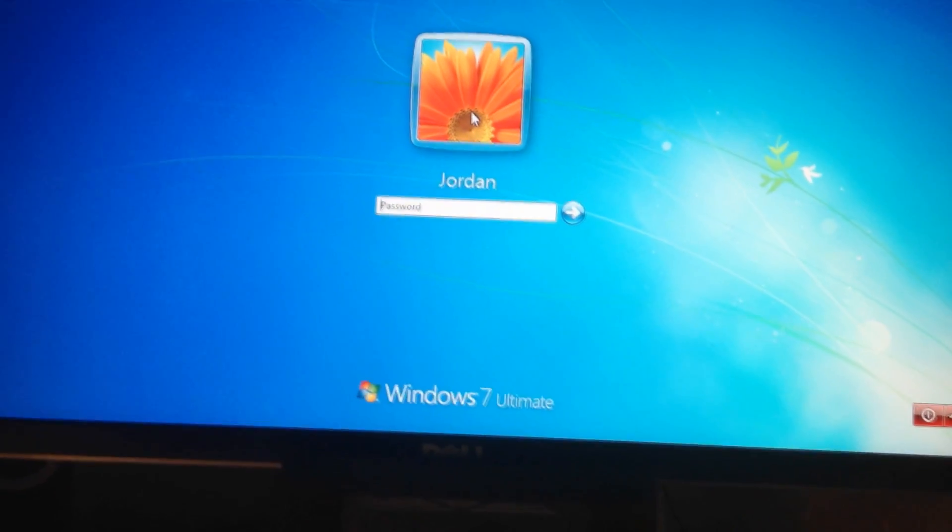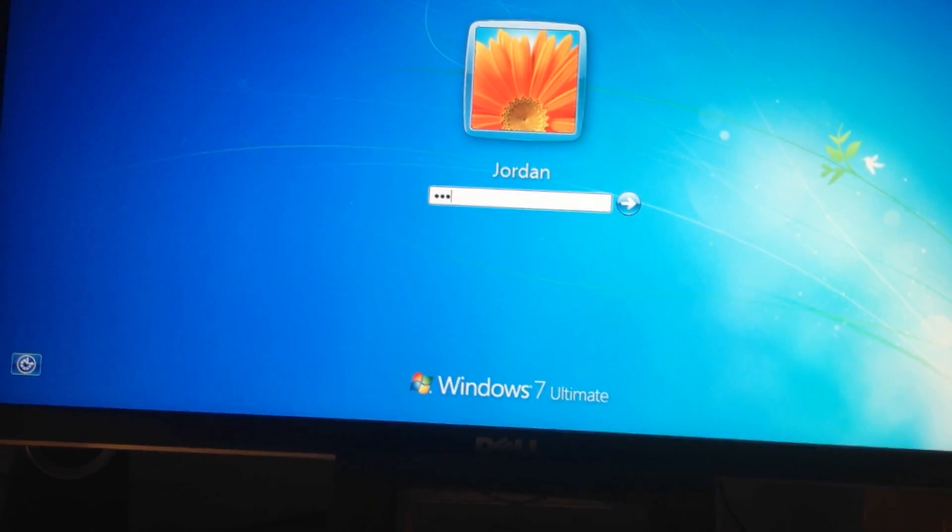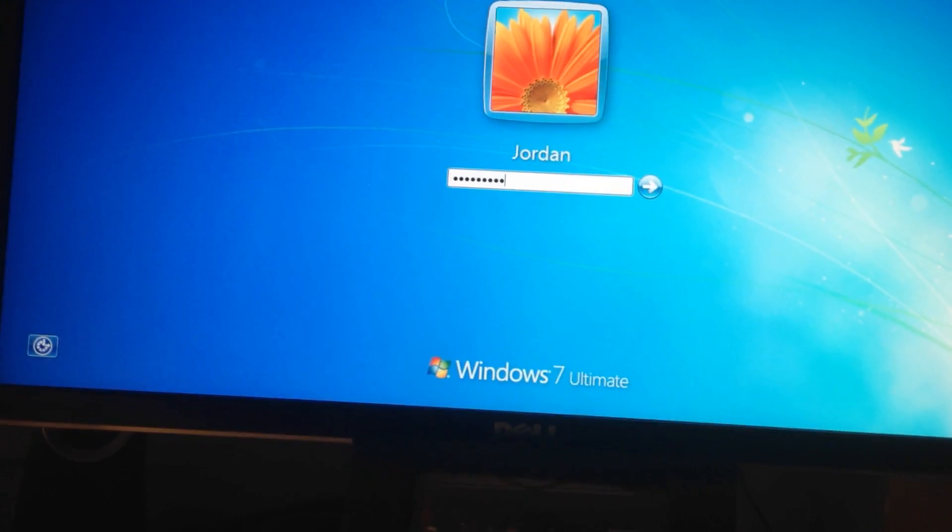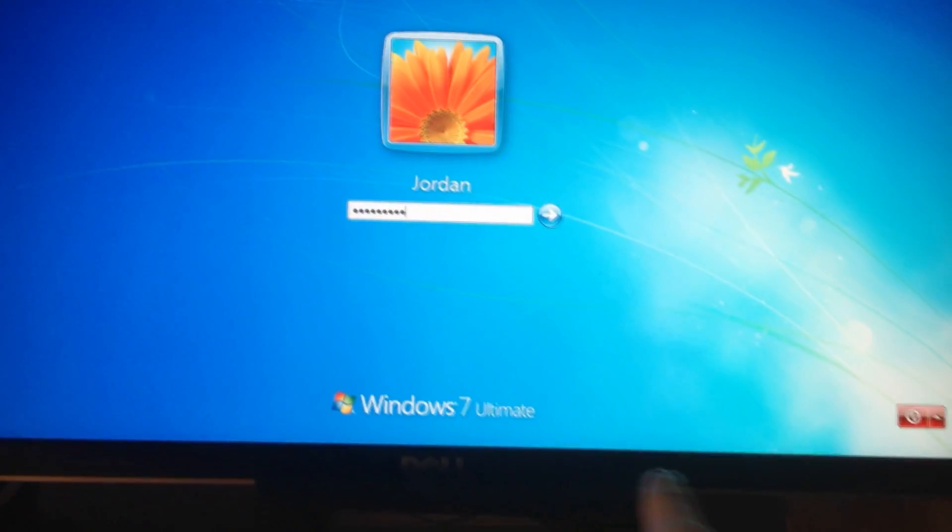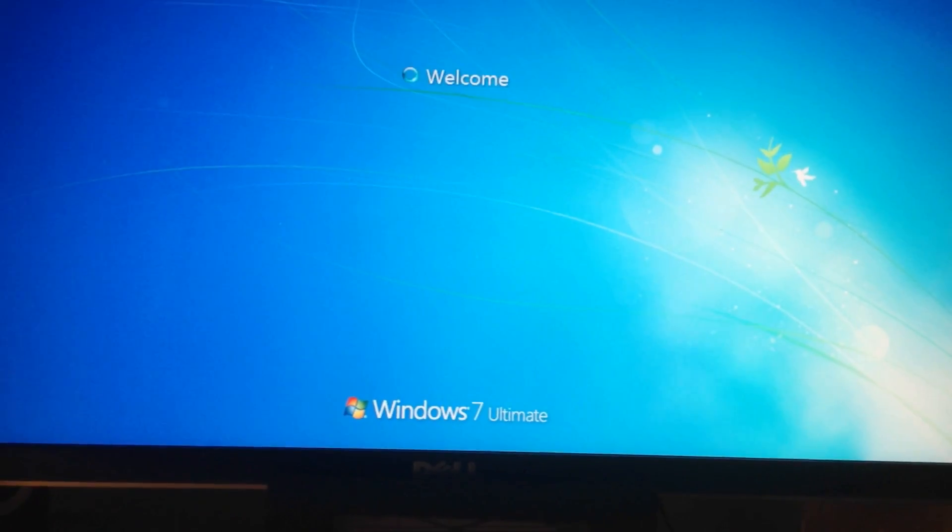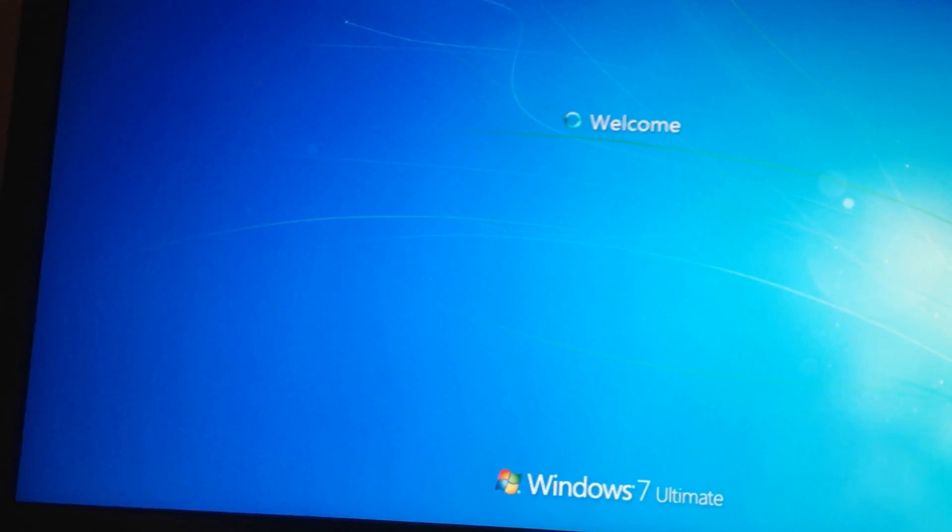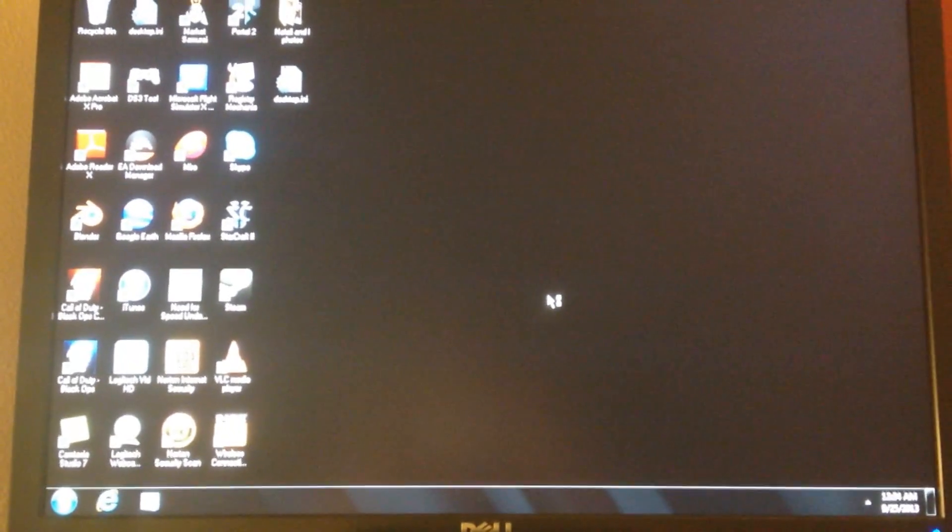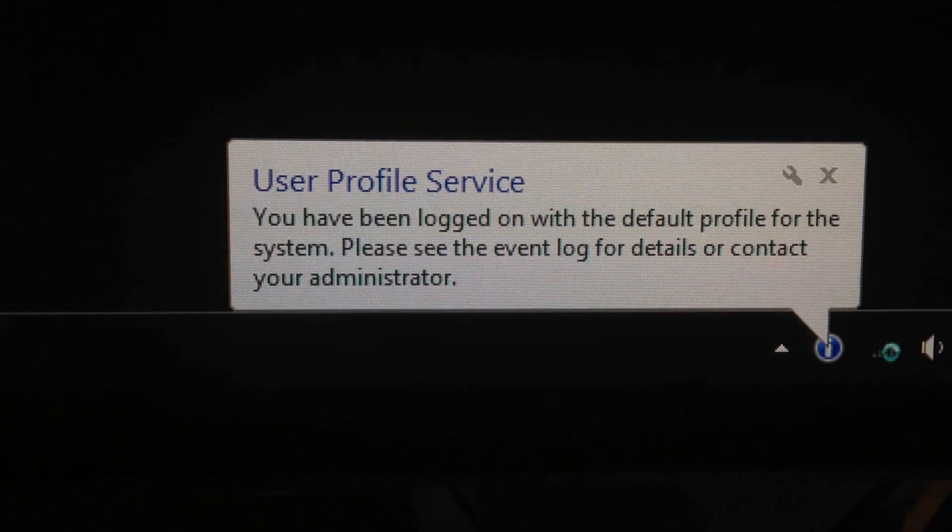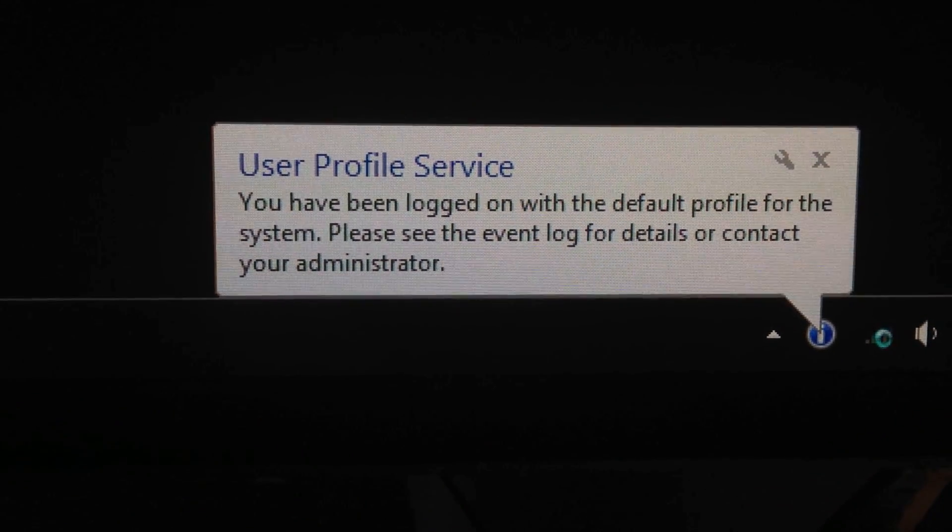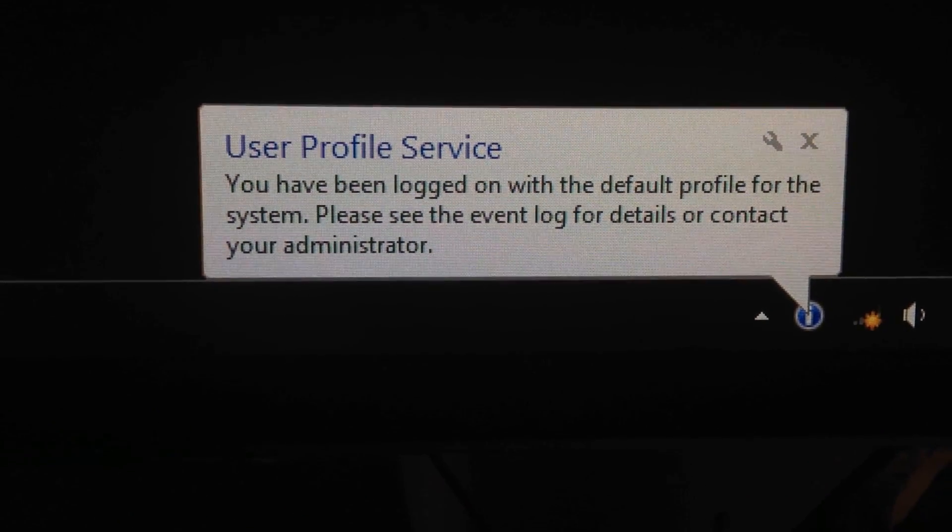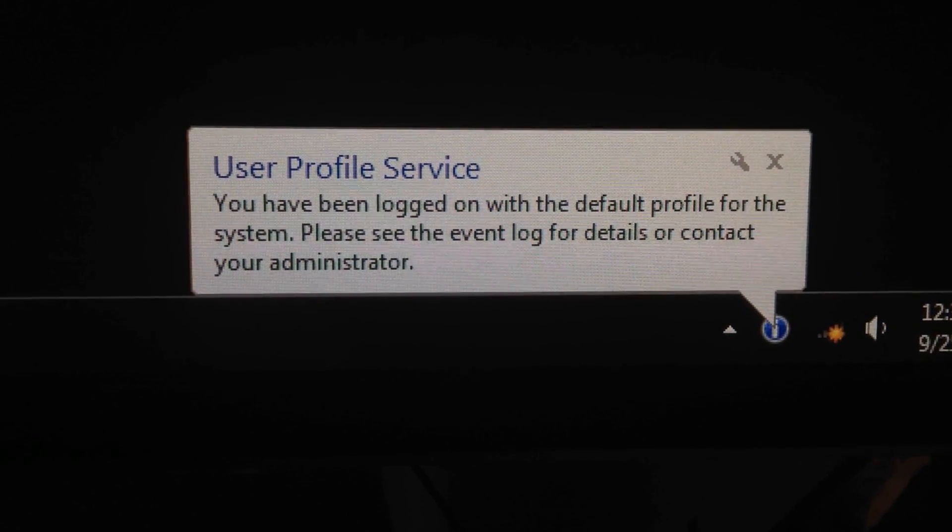I'm going to log on here and forgive the camera work. Even my Camtasia Studio doesn't work properly. But as I hit return here, notice down here in the right hand corner, it's going to say logged in as user default. And here's what happens when we log in. User profile service. You have been logged on with a default profile for the system. Please see the event log for details or contact your administrator. So this is what's happening.